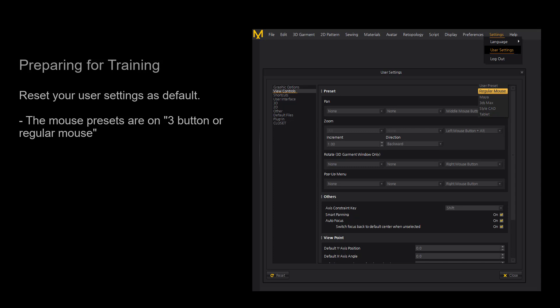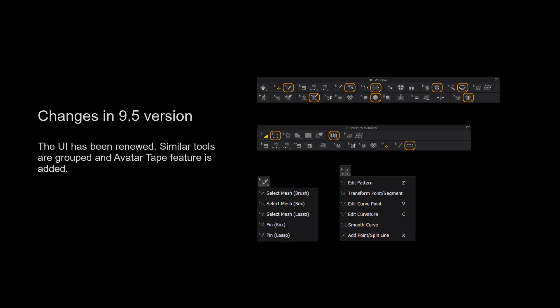To make it easier to follow along with the lesson, please reset your user settings or make sure your mouse presets are on the 3-button or regular mouse. If you do not know how to change your settings, please watch our UI video first. For those using Marvelous Designer 9.5 and above, we have grouped more tools together for a cleaner user interface. Please long press the left mouse button on the tool to view a list of all the tools in the tool group.